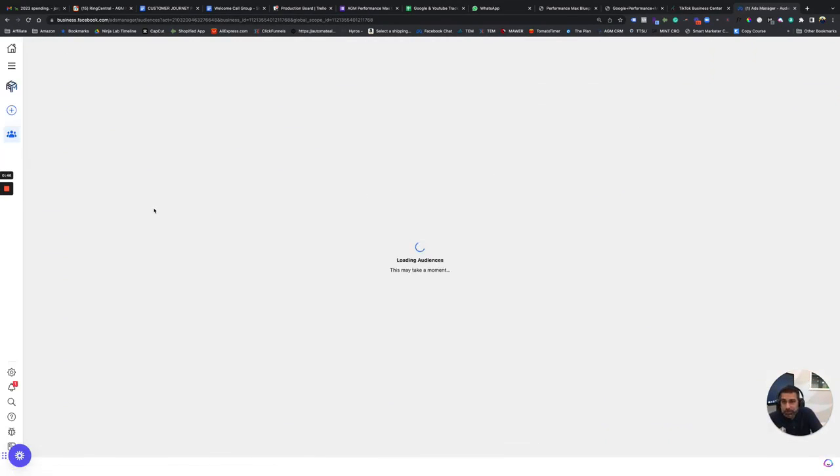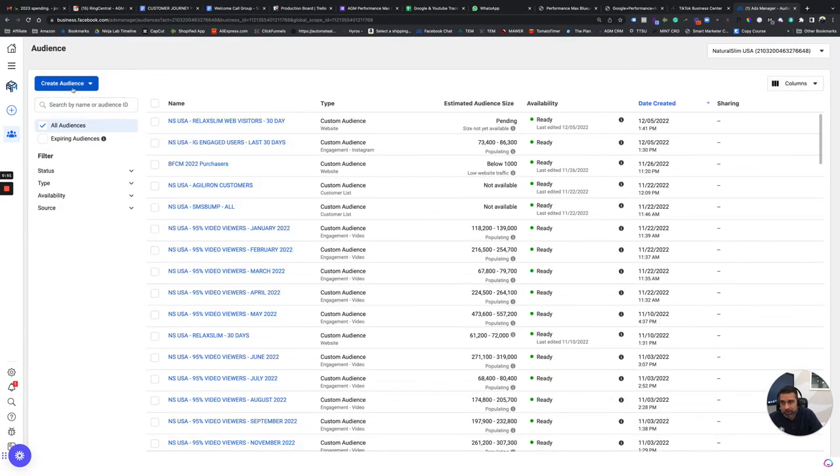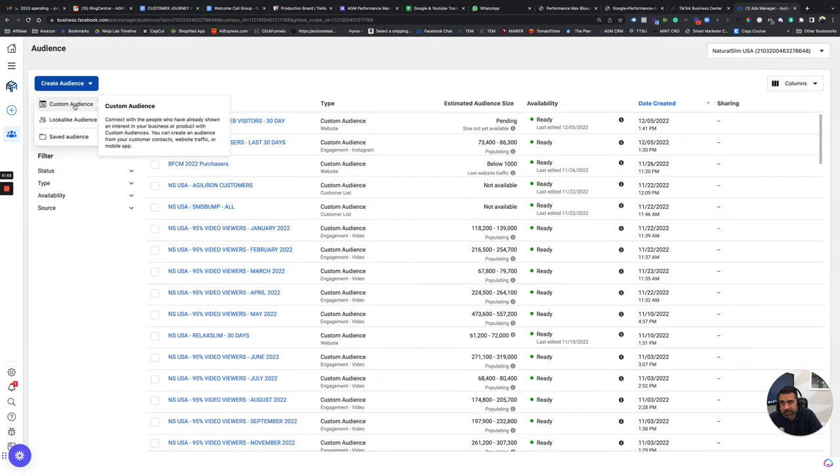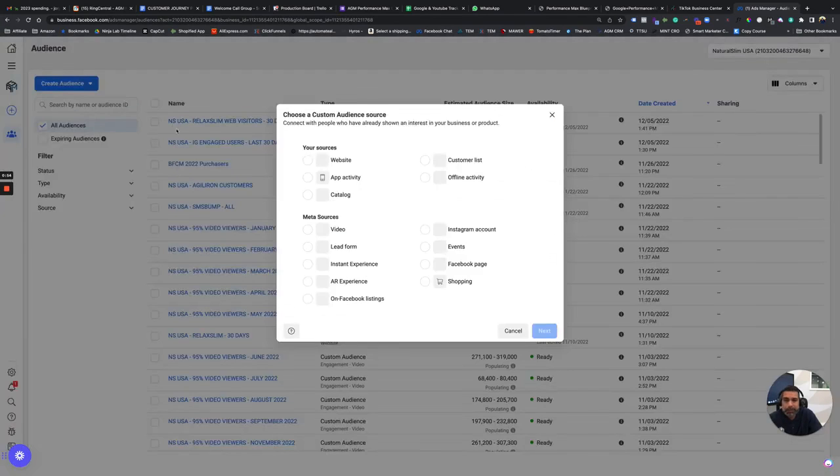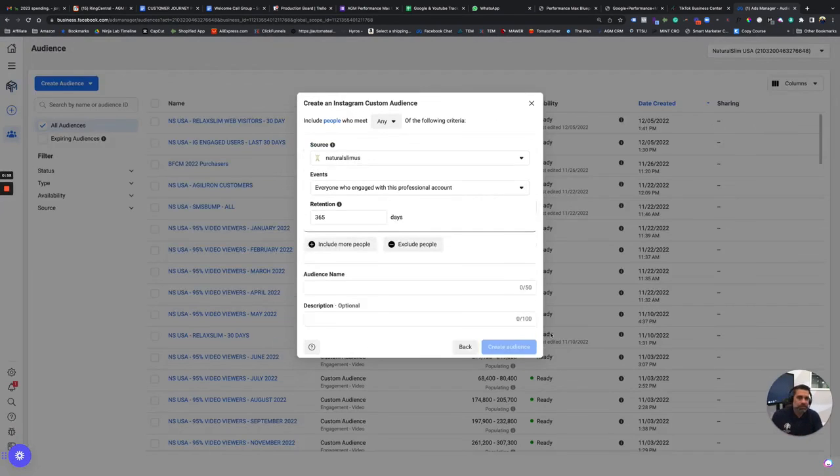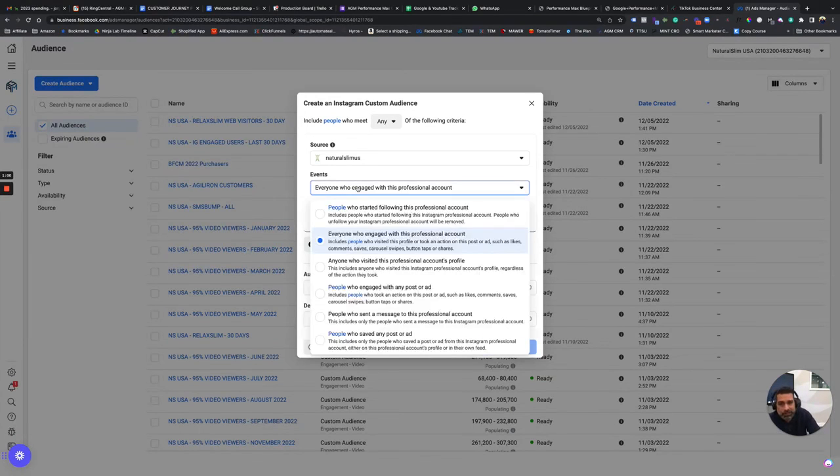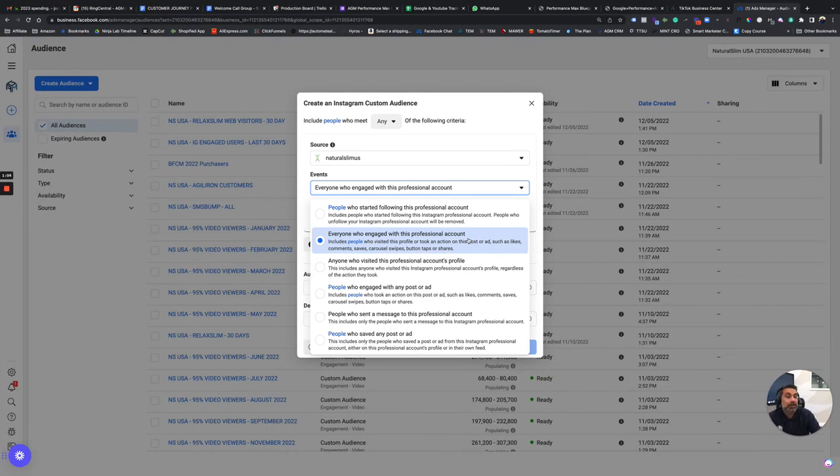Now, once this pulls up, you're going to go to the section of creating audiences like you normally do. So you go create an audience, custom audience, and now we're going to choose Instagram account. So far, everything looks the same, but once you get here, the default is this one, everyone who engaged with this professional account.